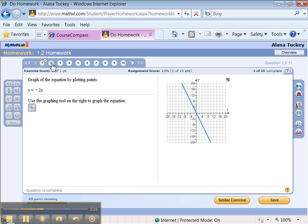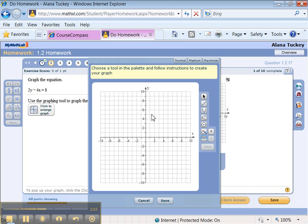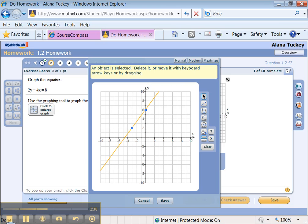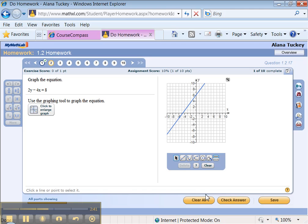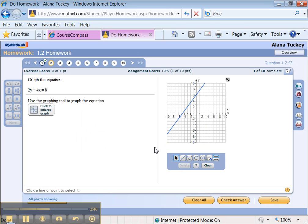So now I can click on number 2. Graph the equation 2y minus 4x equals 8. So let's do it wrong, just to show you how it works. I'm just going to graph a couple points. Oh look, you can single-click. There we go. Save. There it is. Oh, bummer. I didn't get it right.